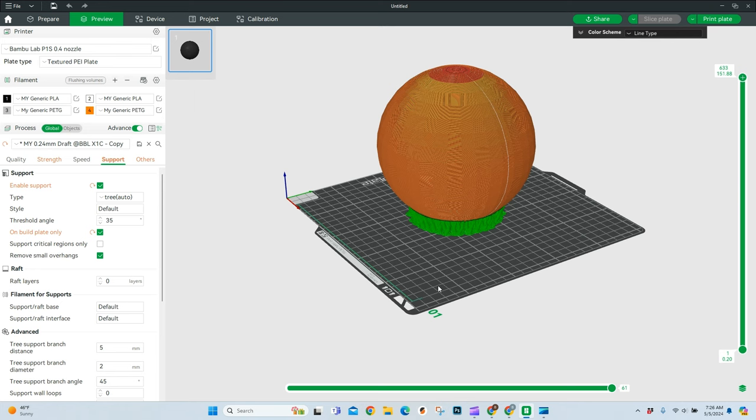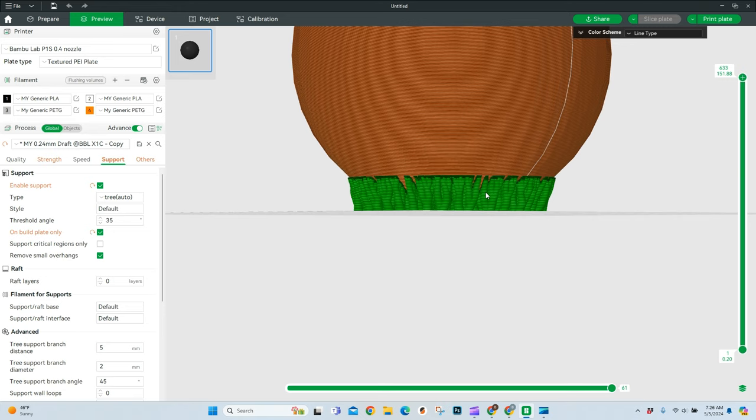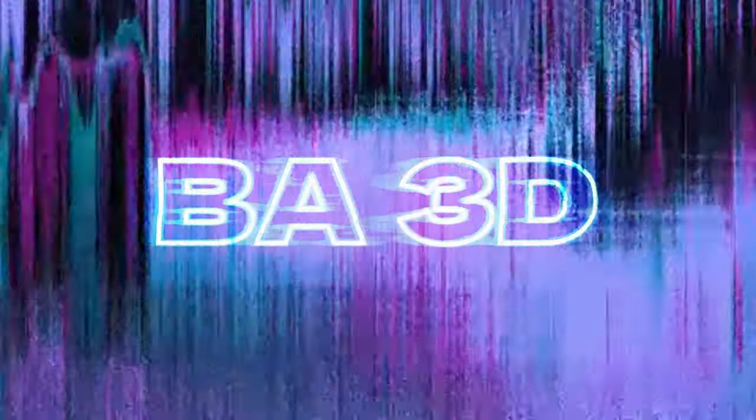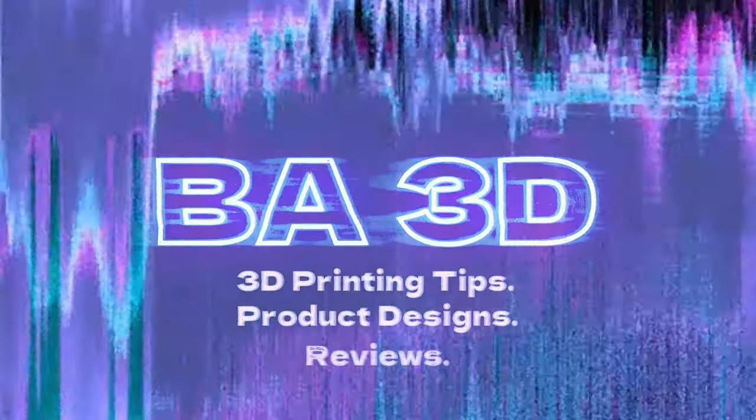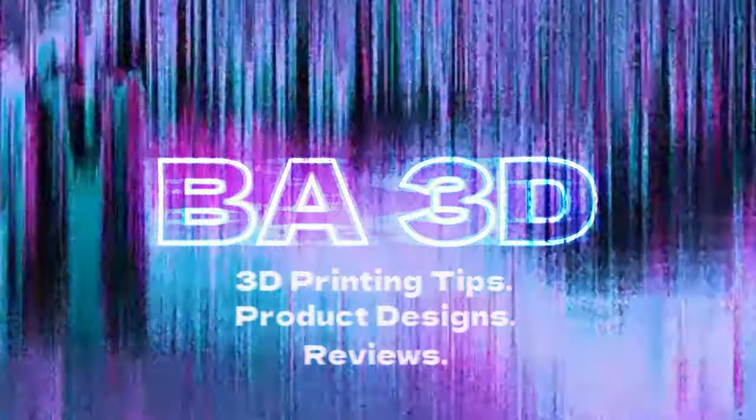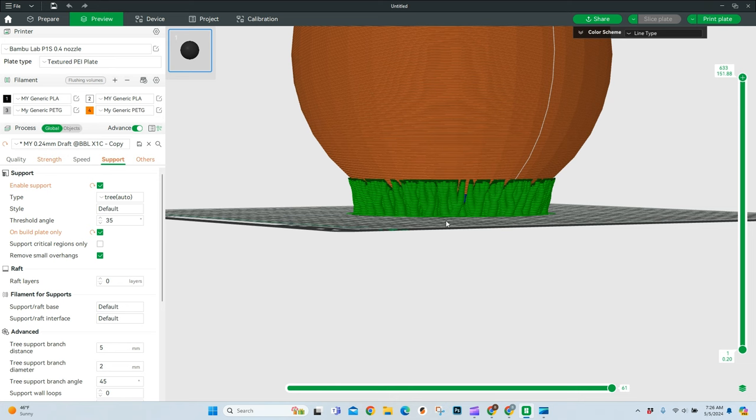Welcome to BA 3D Printing. Today we are talking about supports, and specifically supports in the Bamboo Lab Slicer. Jumping right in. This video is going to be a little bit longer, so if you need to, check the timestamps down below. We're going to cover the basics of supports.